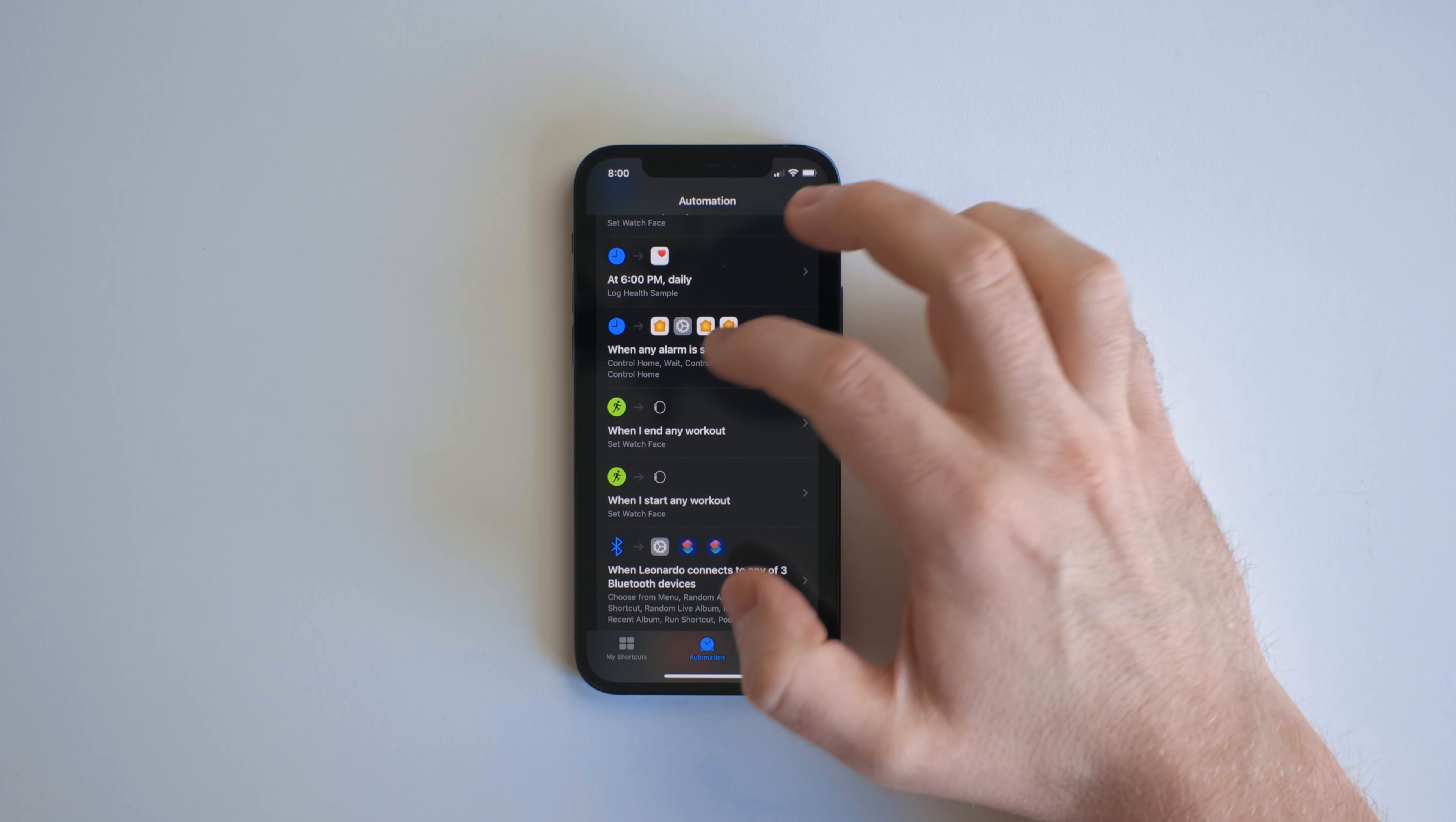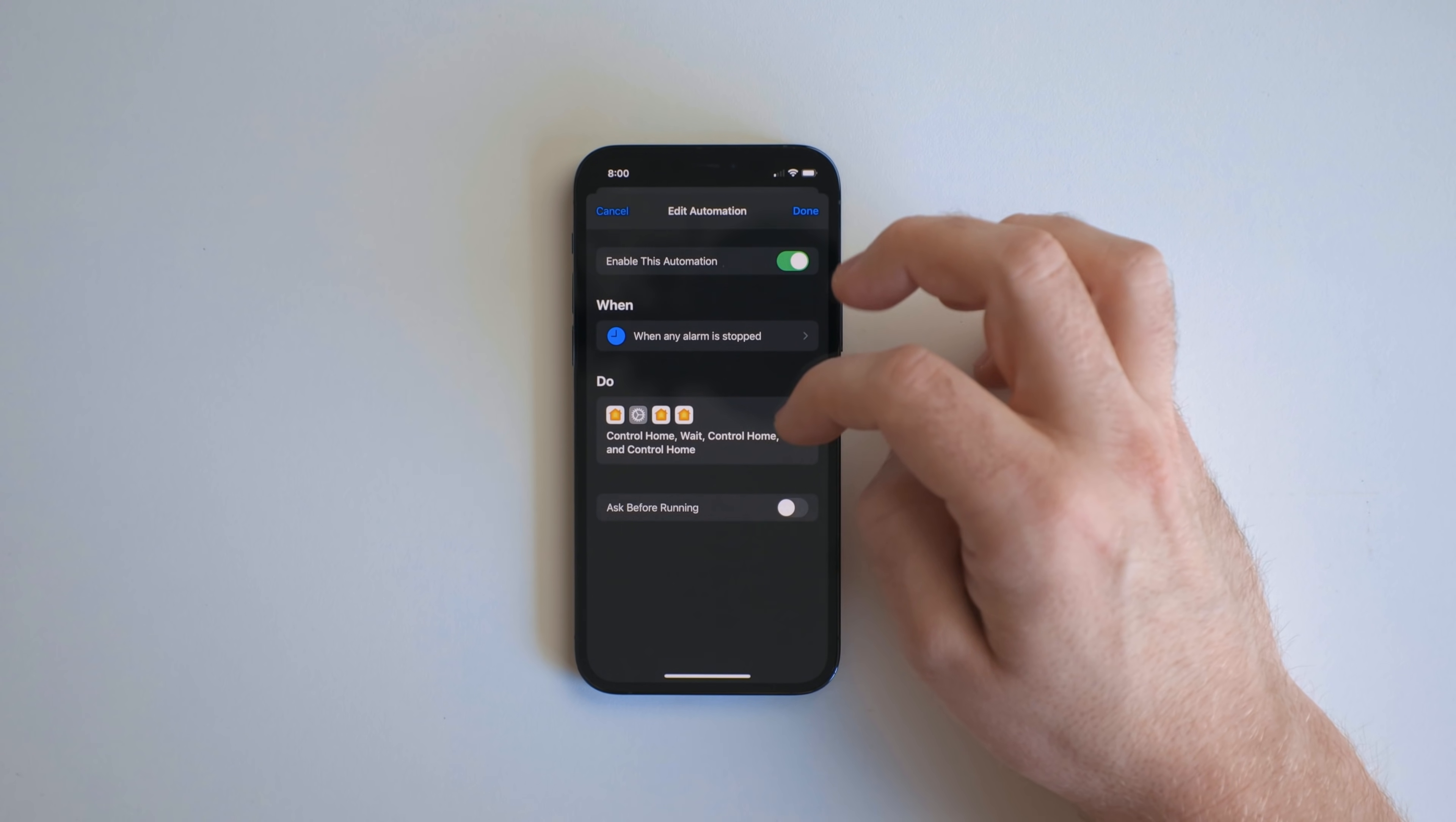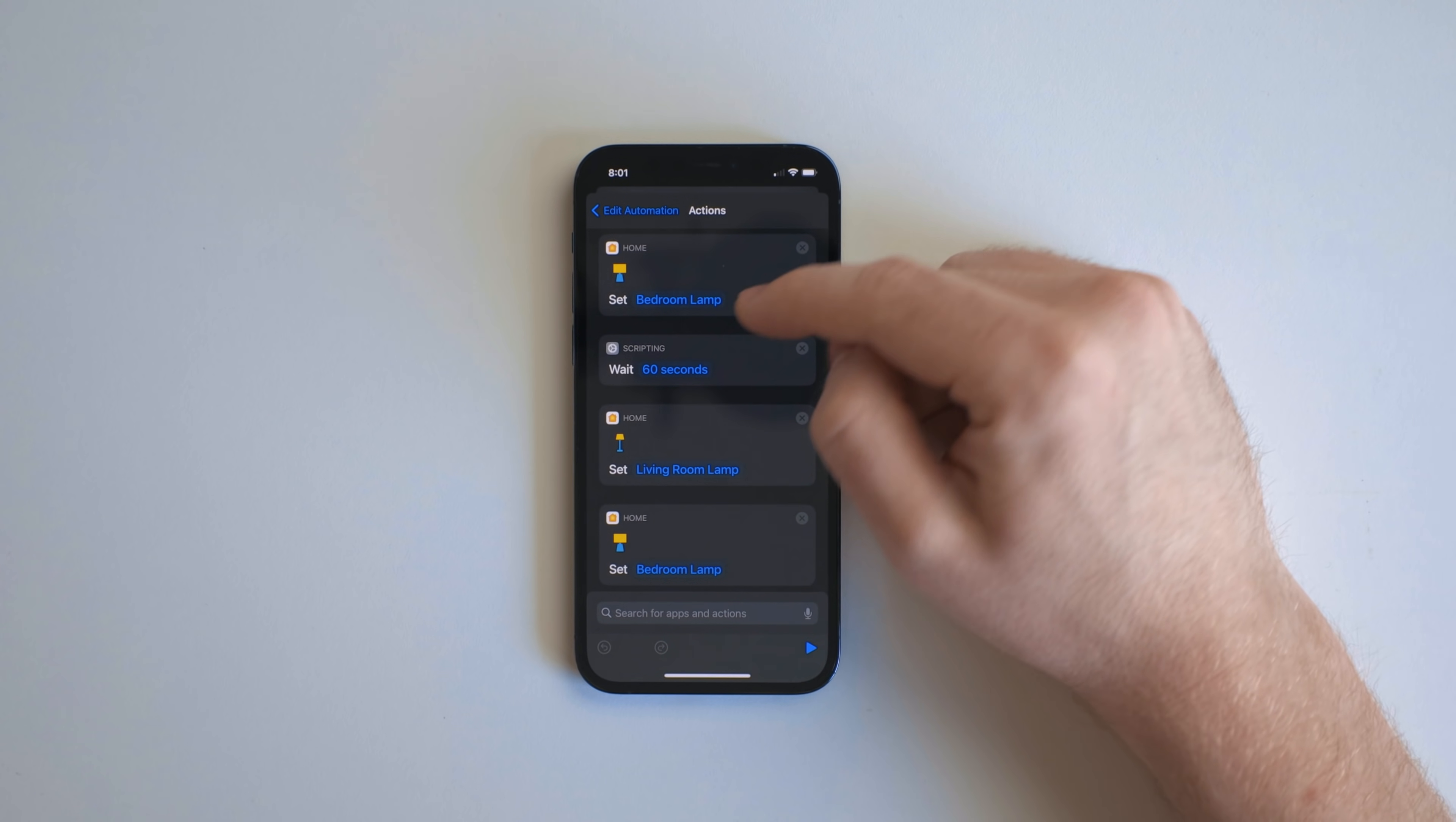So this next one right here is when any alarm is stopped. So basically, I only use one alarm and it's when I wake up in the morning. And this one has ask before running turned off so it'll happen automatically.